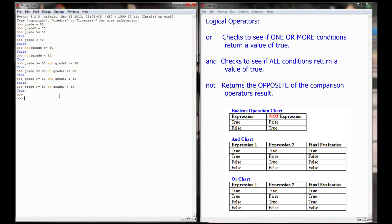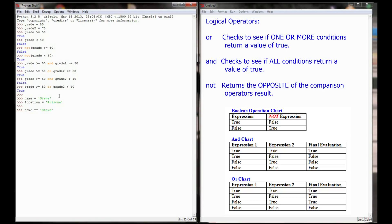I could set a variable name equal to 'Steve' and location equal to 'Arizona'. Then I could ask: is name equal to 'Steve' and location equal to 'Arizona'? Remember, equals-equals is the comparison operator to see if two values are equal to one another.